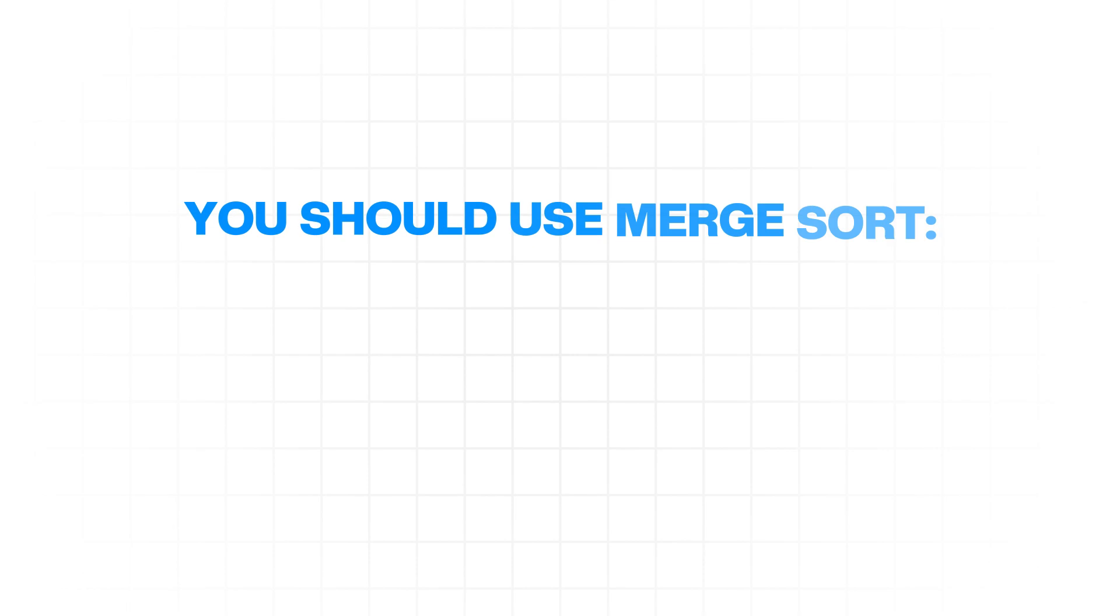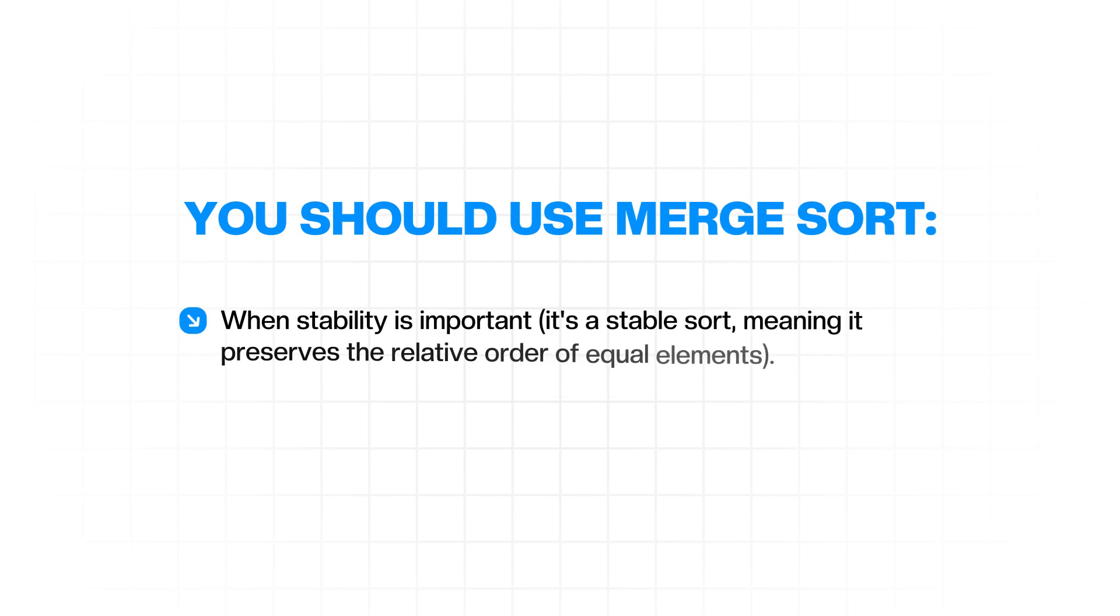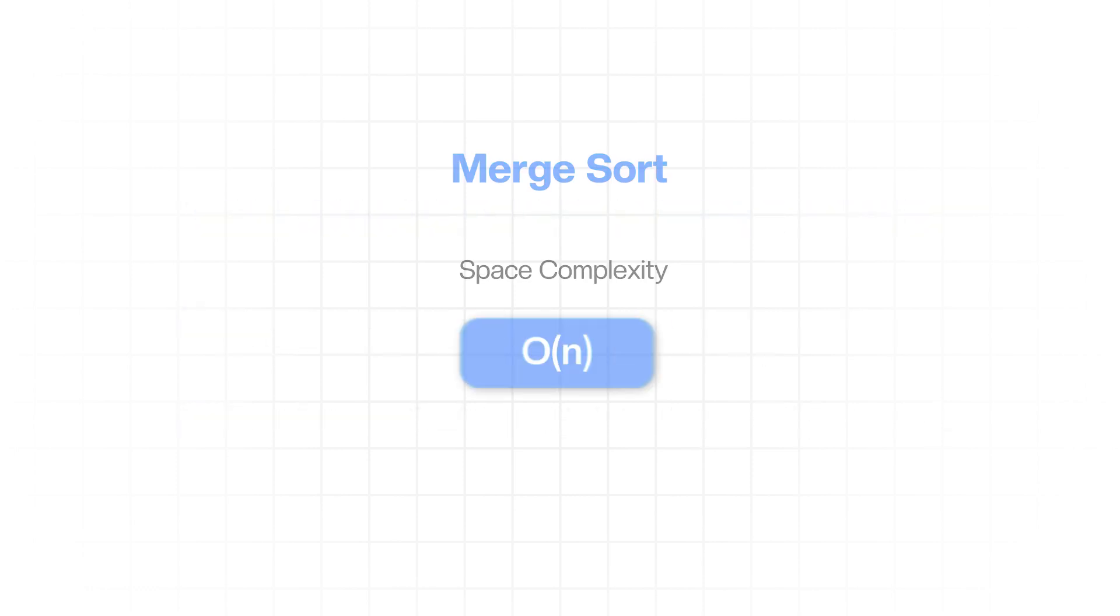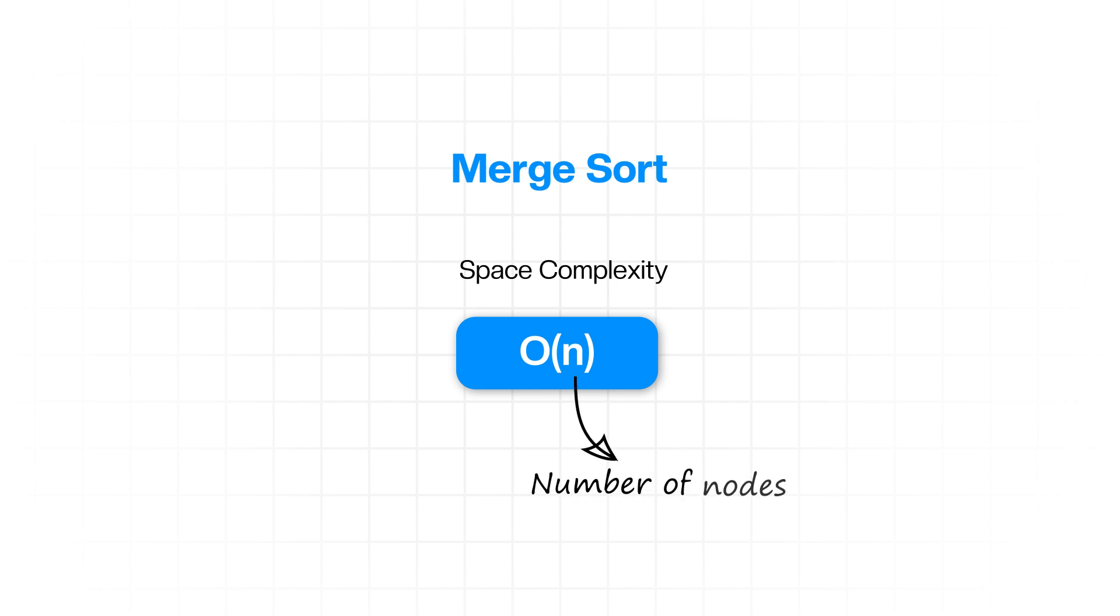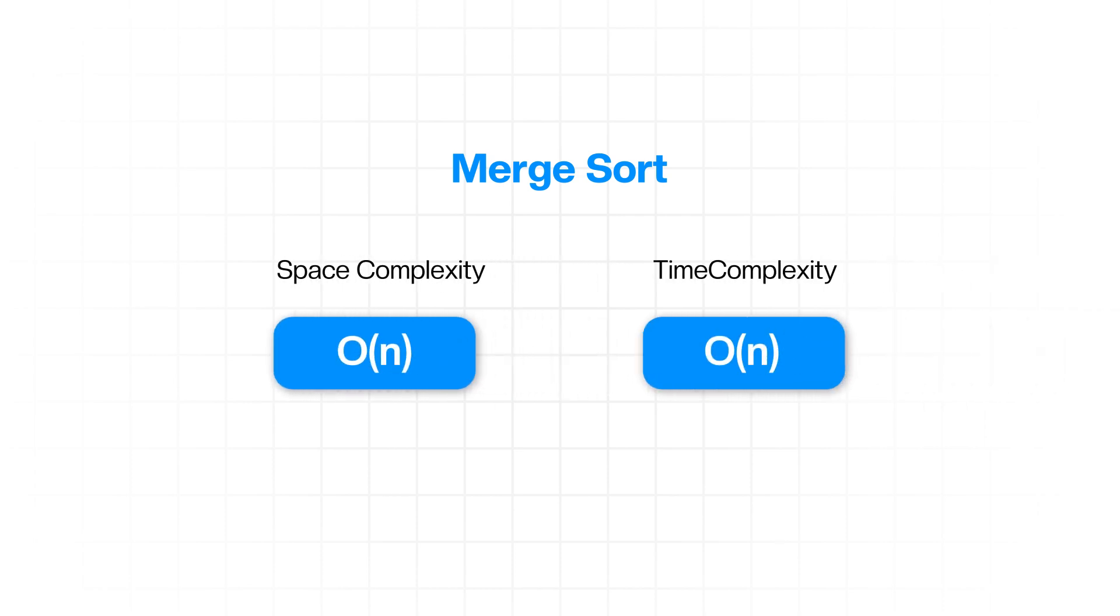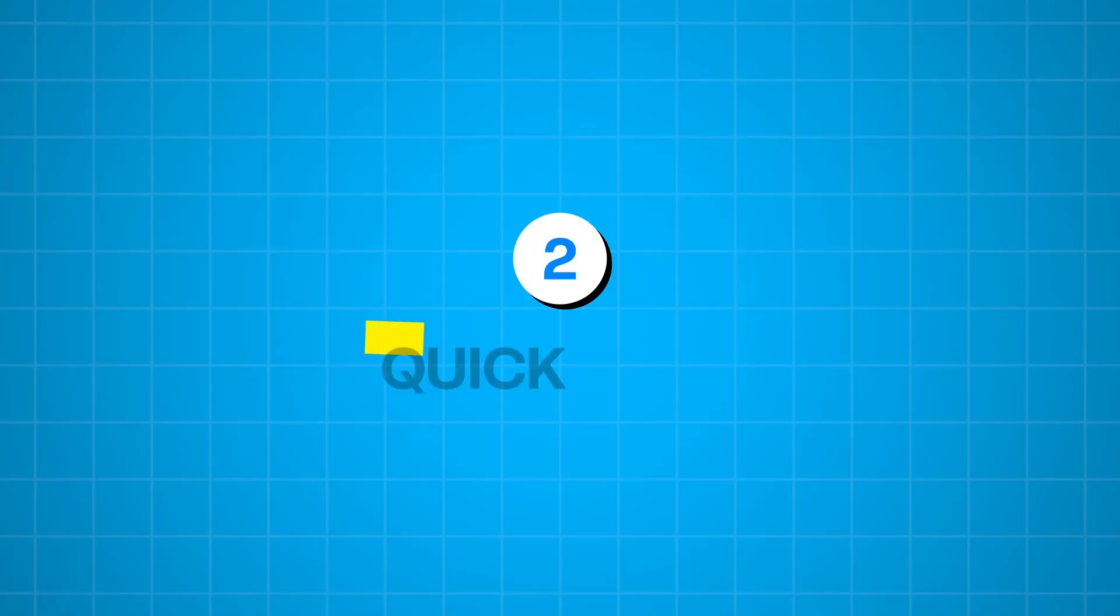You should use it when stability is important, as it is a stable sort, meaning that it preserves the relative order of equal elements. And for external sorting, for example, when data is too large to fit into memory. Merge sort's space complexity is O of N, where N is the number of nodes, because it requires extra space proportional to the input size for merging. Its time complexity is O of N log N, in all cases, best, average, and worst, because it always divides the list into two halves and takes linear time to merge them.